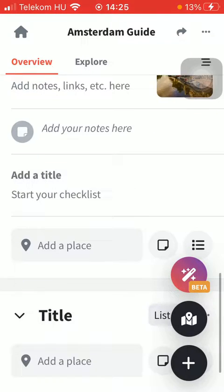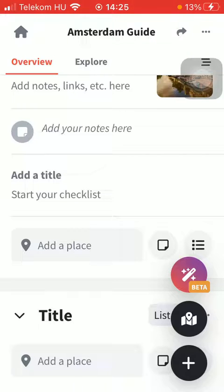You can also add a title and start your checklist. So basically that's it for this video, guys. See you in the next one, bye bye.